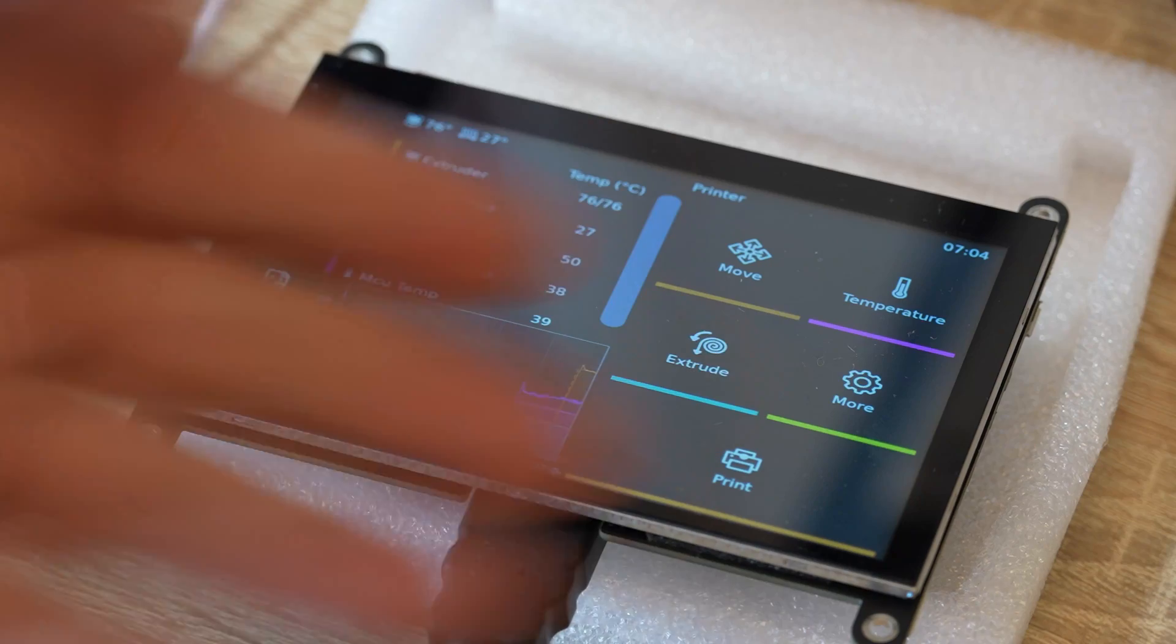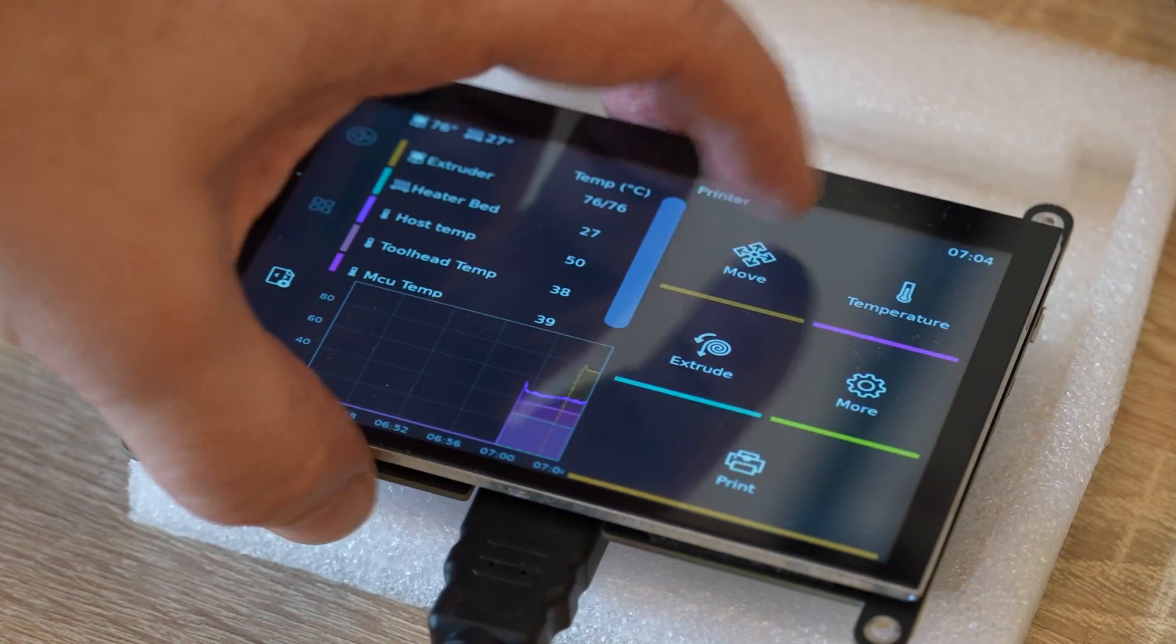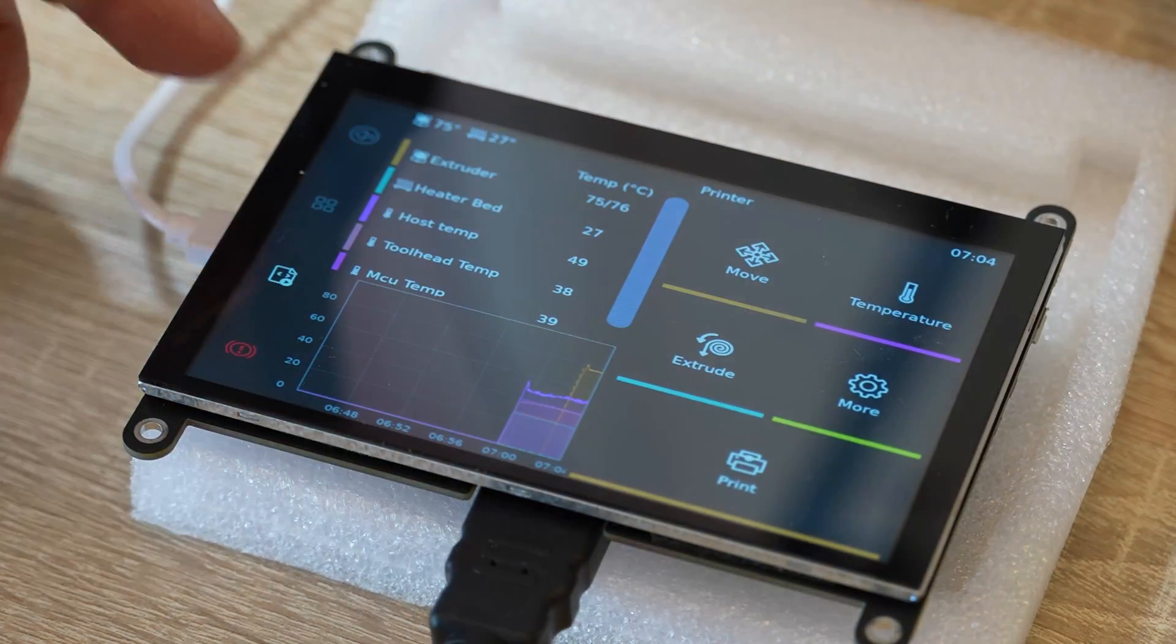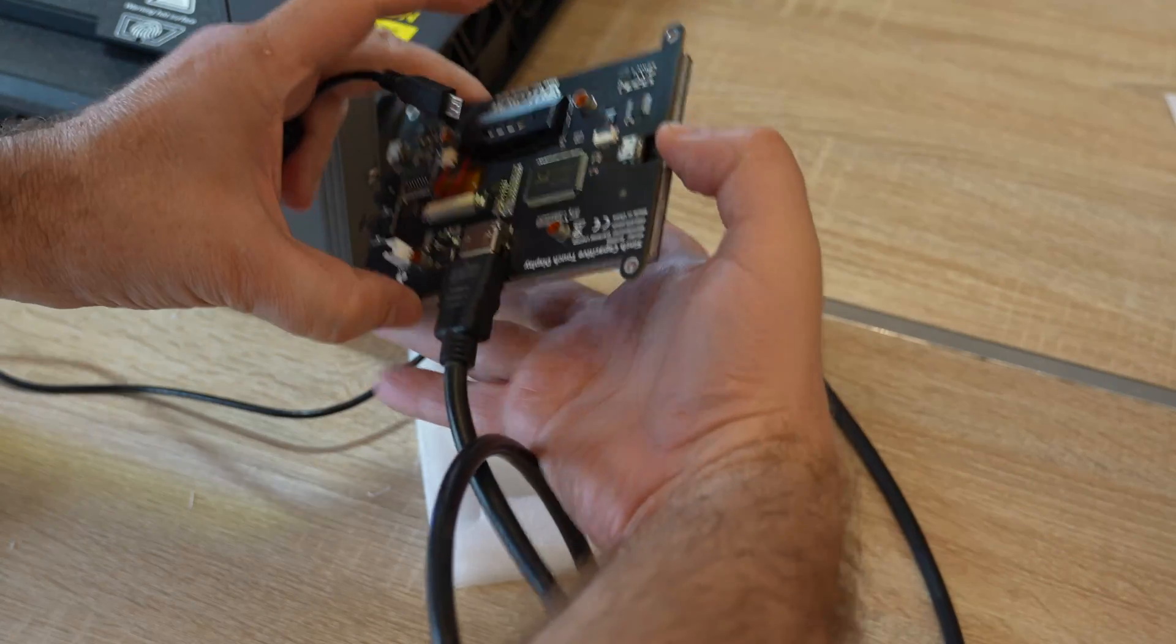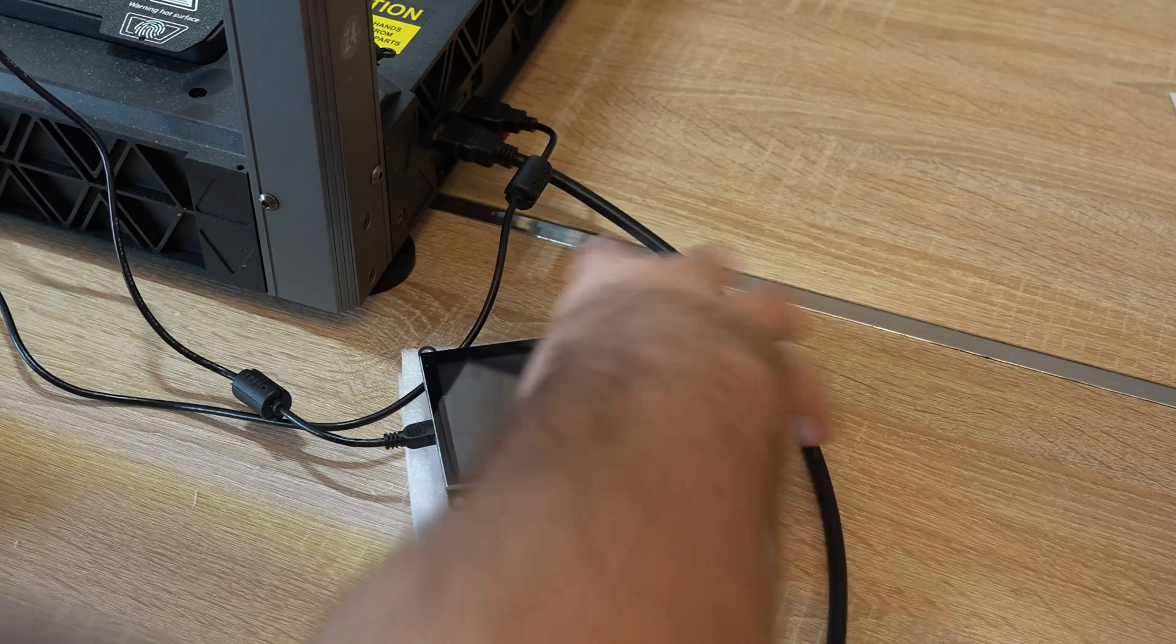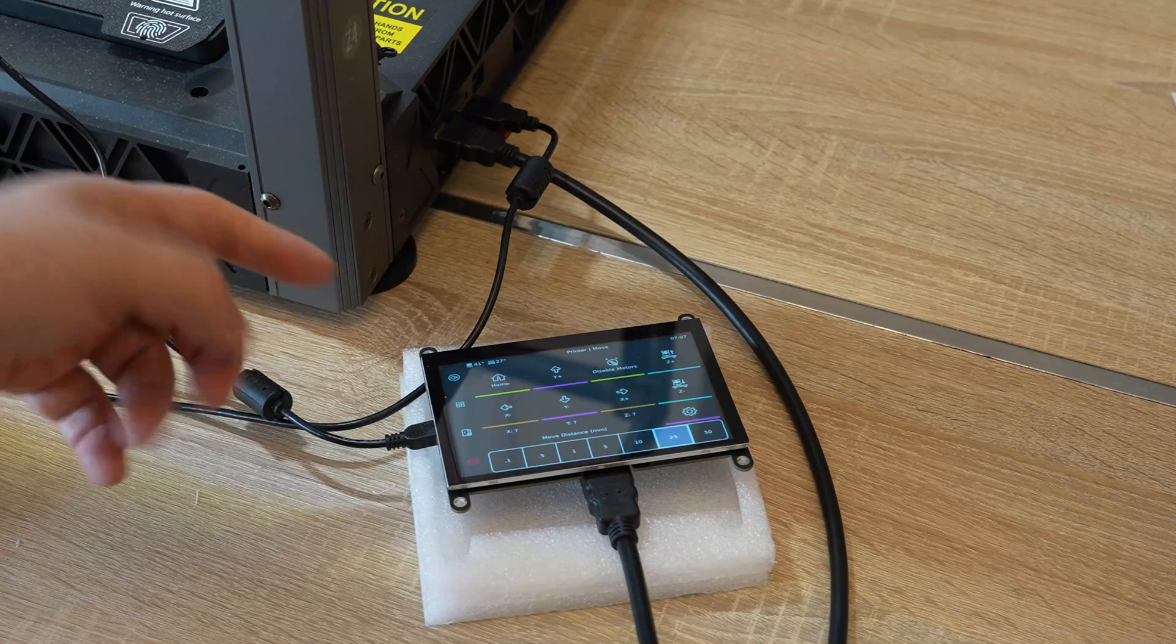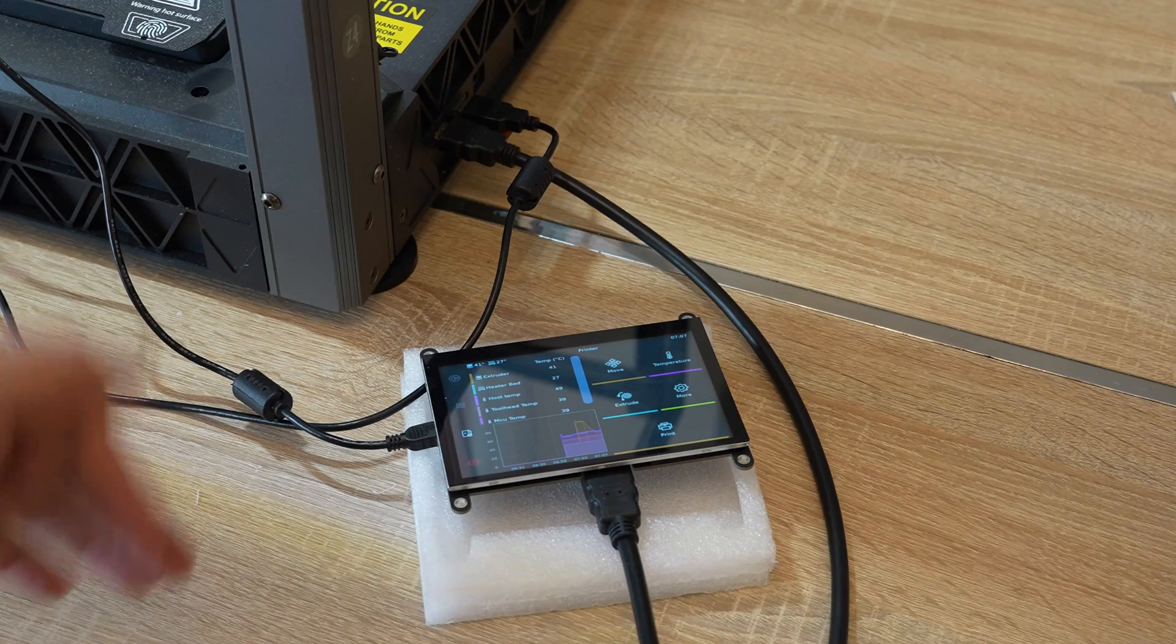Now we give it power from the printer. And this is now that Klipper screen I'm familiar with. But the touch doesn't work. Let's try a better cable, just in case. Oh, and it works without any modification.